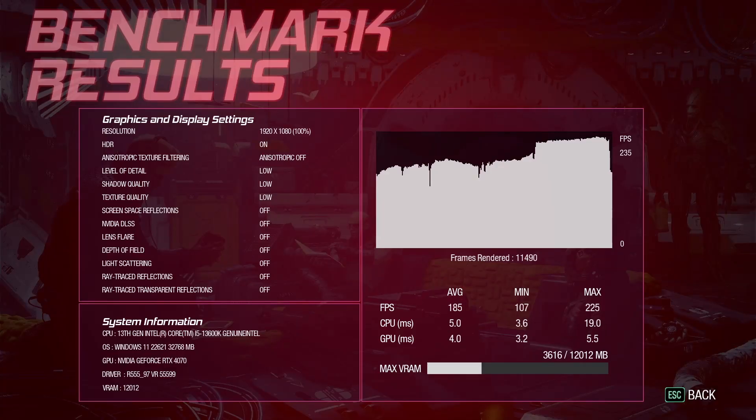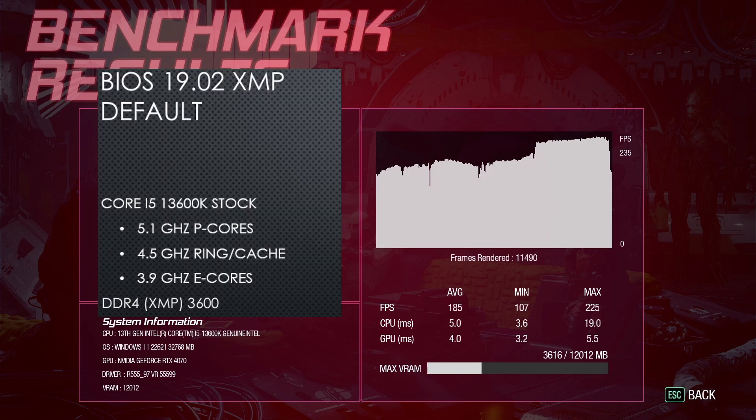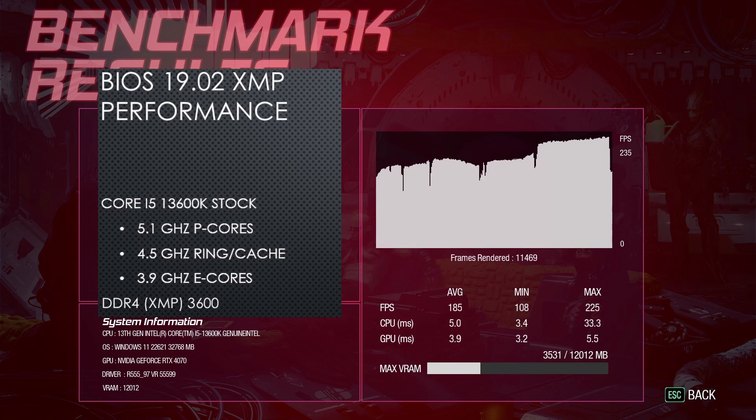In Guardians of the Galaxy at 1080p lowest, using the default profile with XMP enabled, the average FPS was 185. Switching to the performance profile with XMP enabled, the average FPS was still 185, the same average as the default profile.